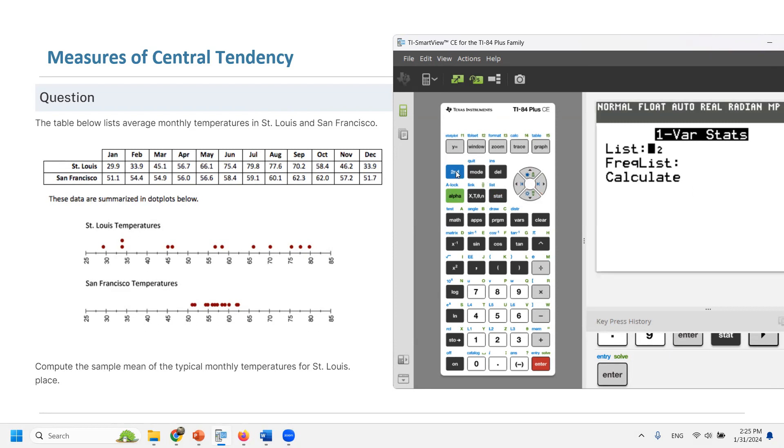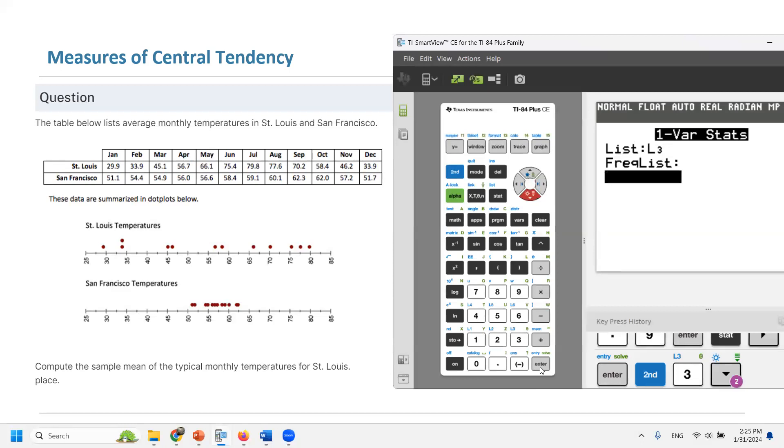You need to change the list to L3. How? You need to click on 2nd, 3 to change the column name to L3. Frequency list must stay empty. Do the calculation.